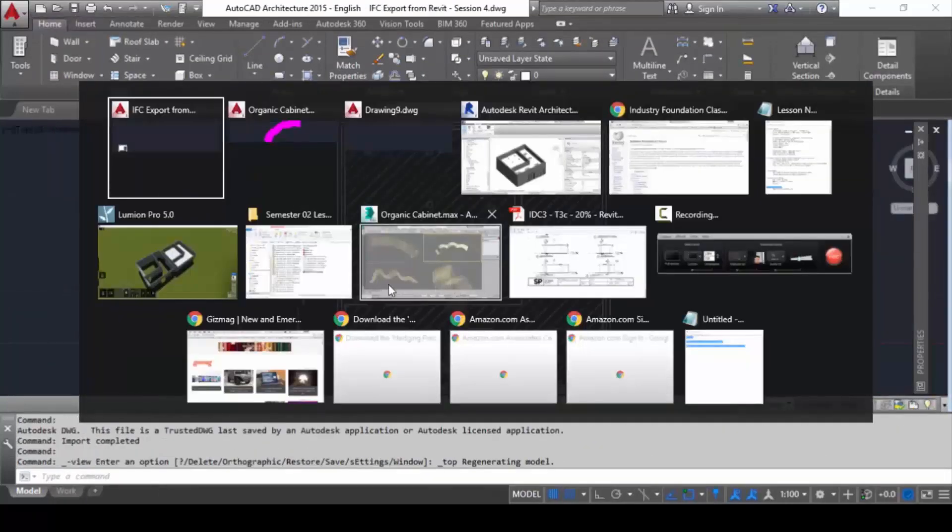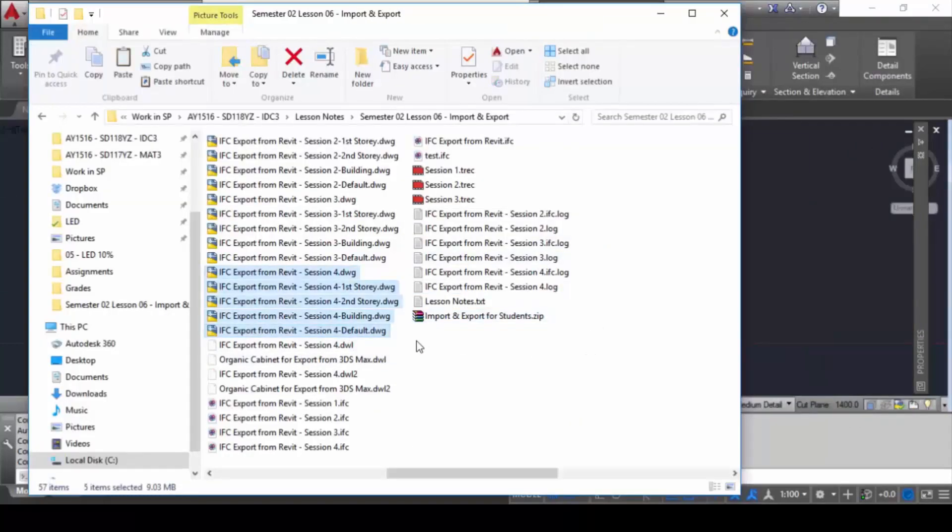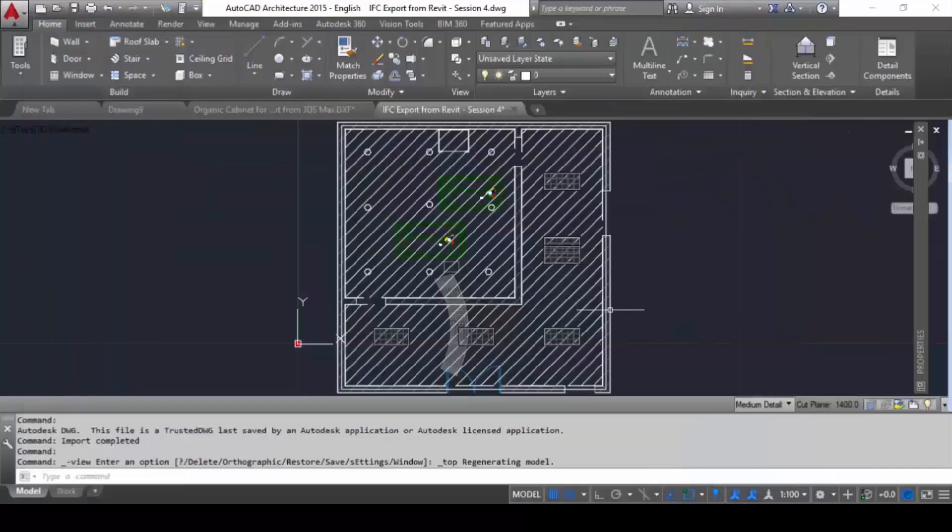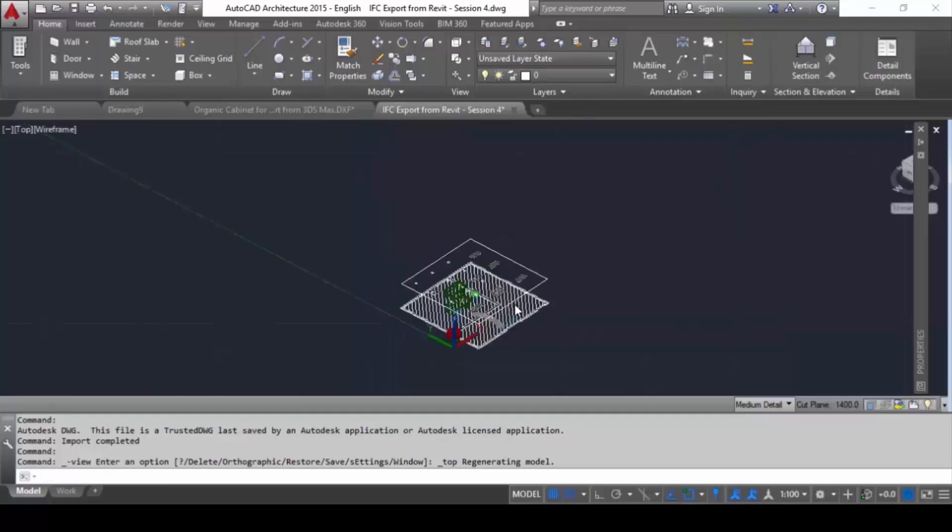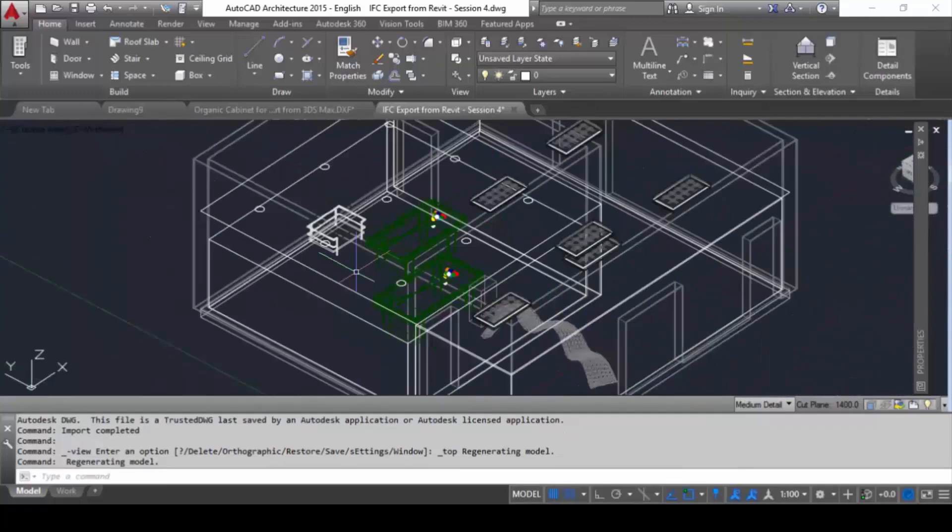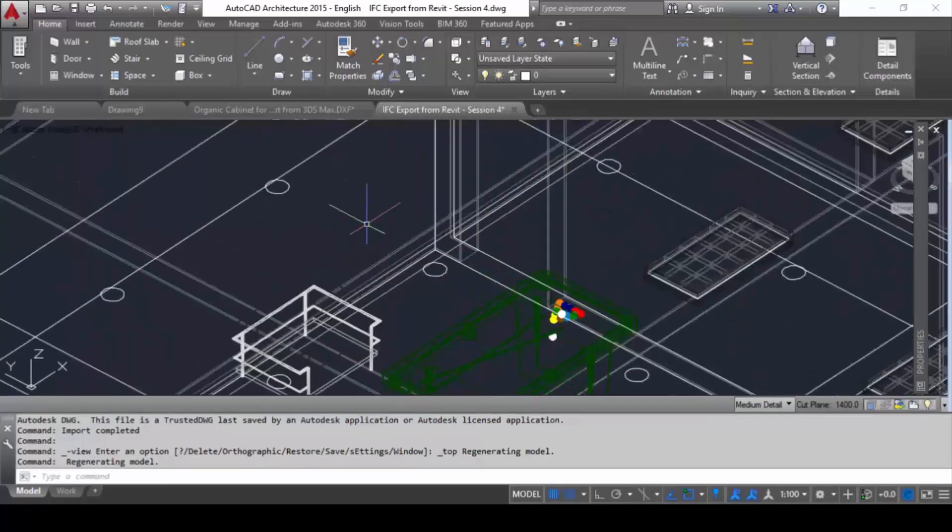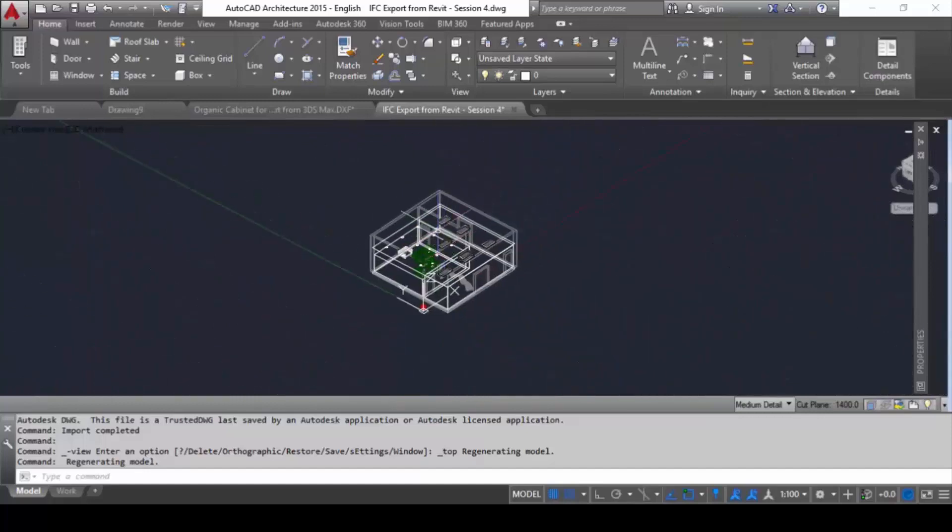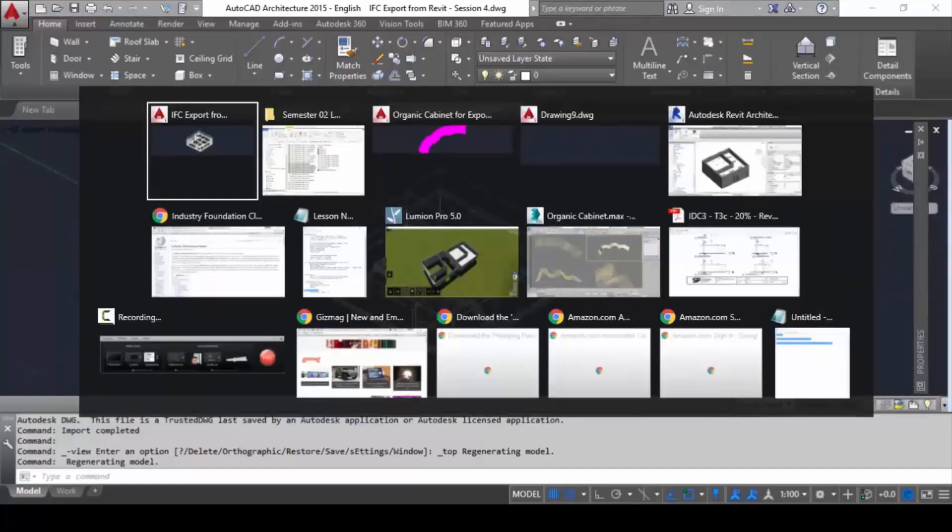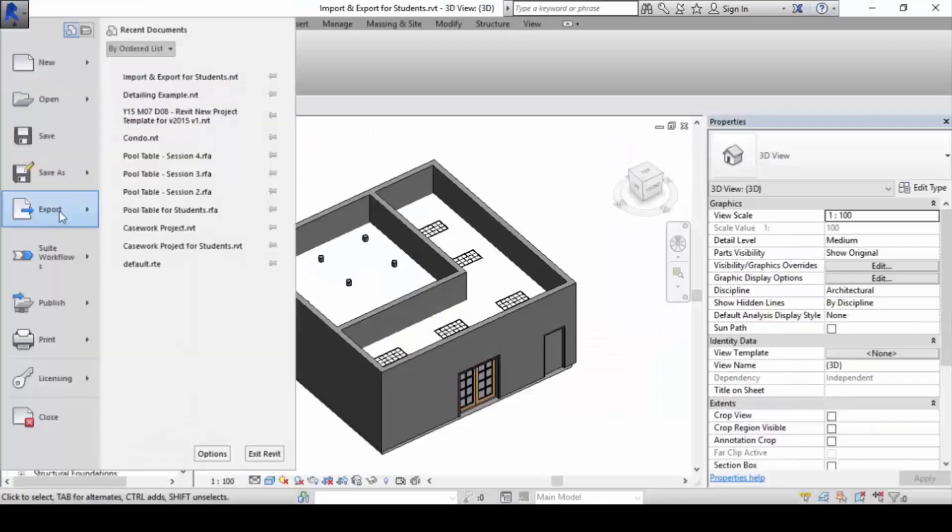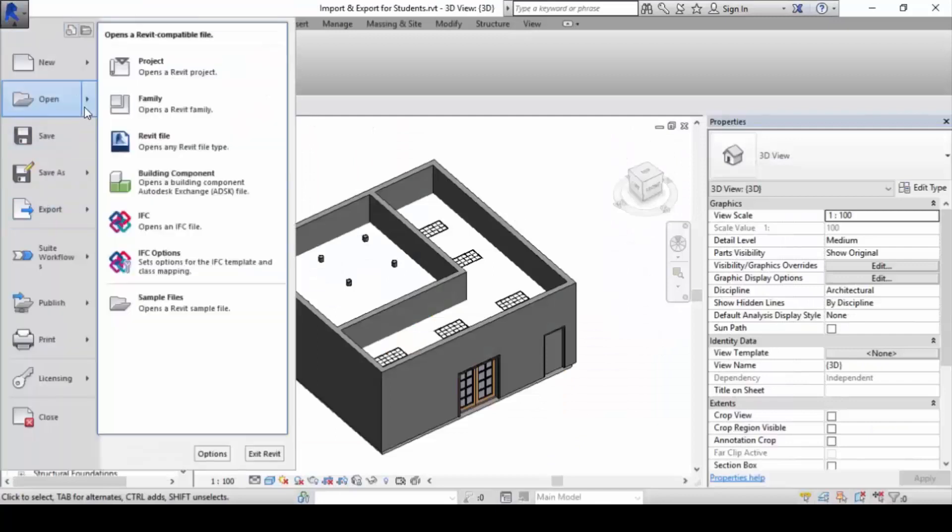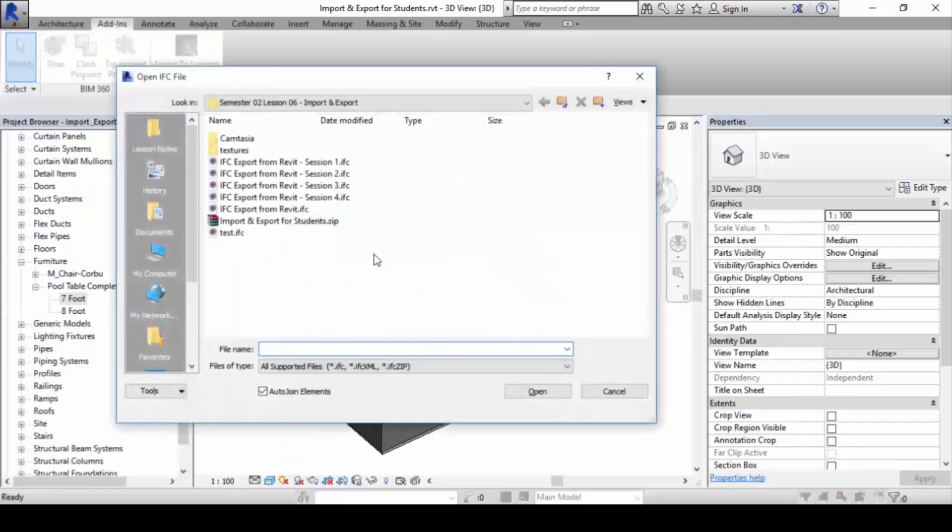Each time you open it, it will create a whole bunch of files here depending on how many floors you have. Then with this you can see it and view it like a 3D model. It's a lot cleaner inside AutoCAD compared to Revit.